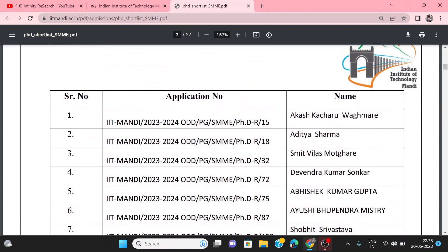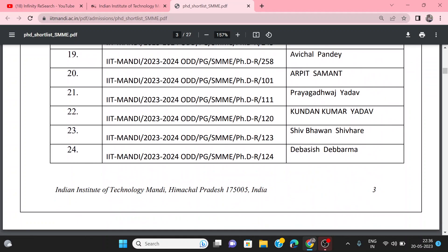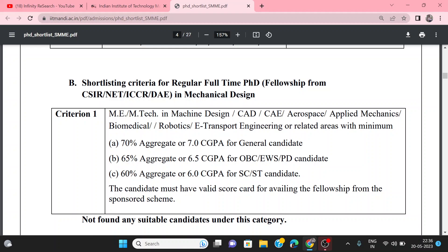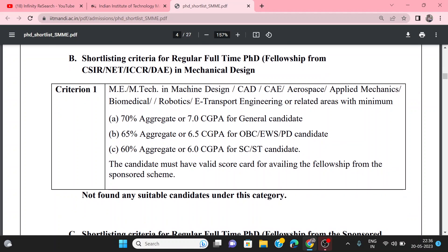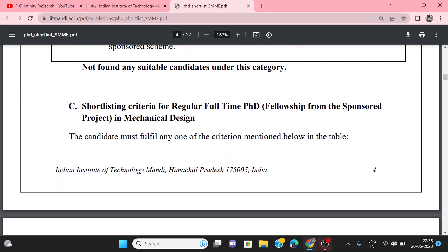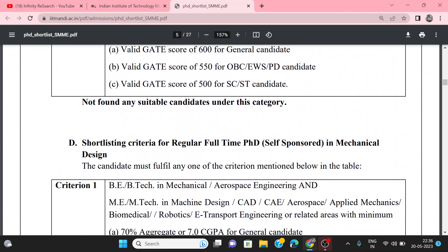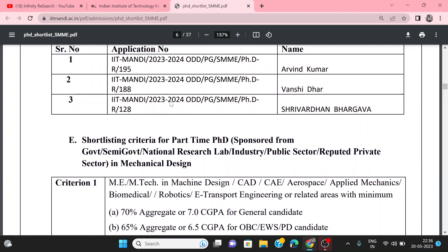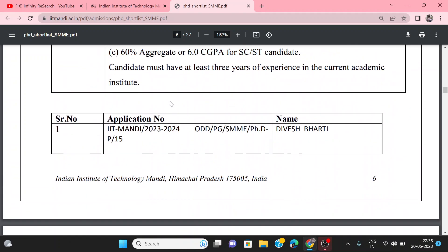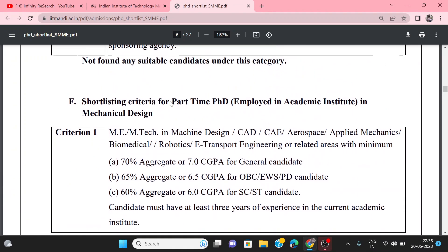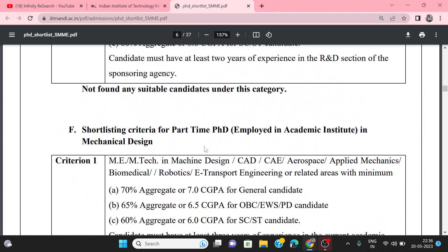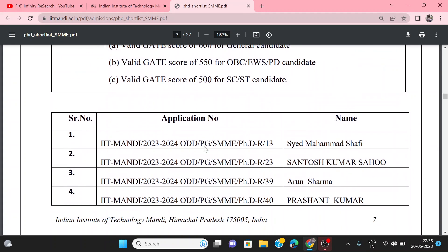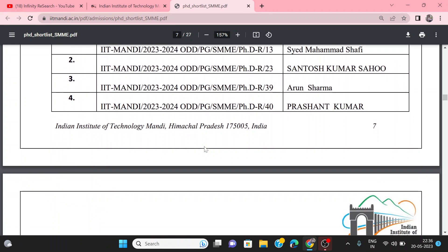After that, you can see the list of shortlisted candidates. Fellowships under CSIR and UGCNAT are also mentioned with their criteria. The third and fourth criteria are also listed. The EBCDEF criteria and the corresponding candidate list are mentioned here — you can check it.